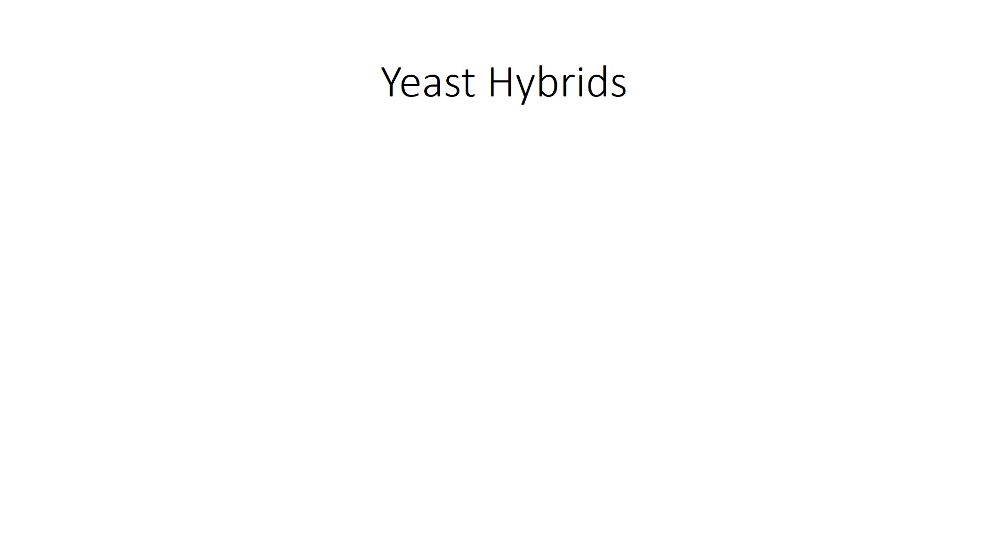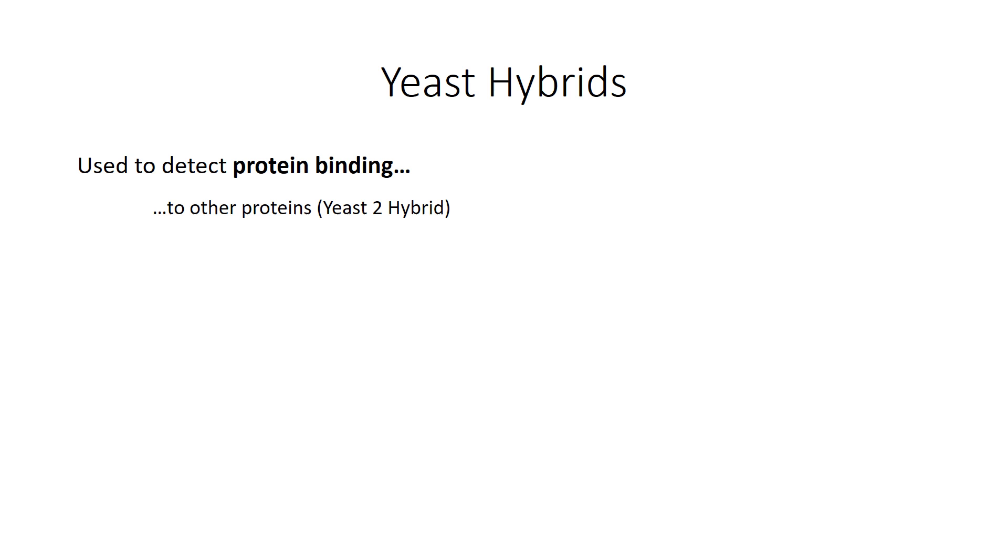Now let's talk about the three kinds of yeast hybrids. They are a technique used to detect protein binding. You can detect the binding of a protein to other proteins, that's called a yeast two hybrid, to DNA, that's called a yeast one hybrid, or to RNA, that's called a yeast three hybrid.